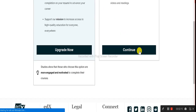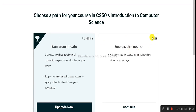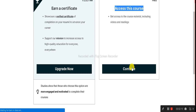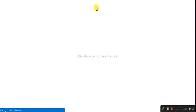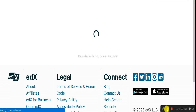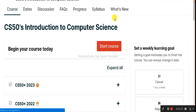You'll see an option to earn a certificate or get free access. We'll go with the free option. Click the Continue button and it will take you to the course page. Wait a few seconds for the dashboard to load — the page may take a moment to appear.